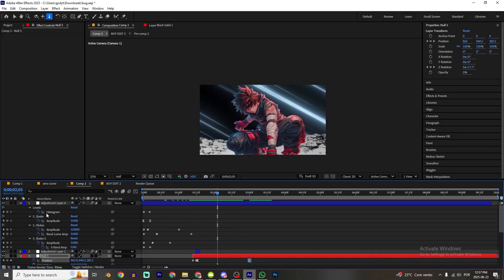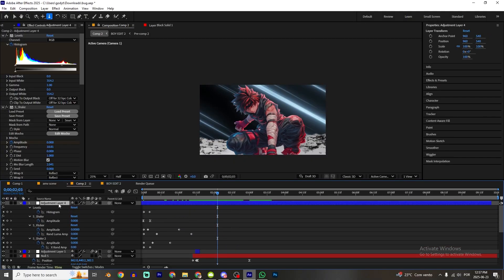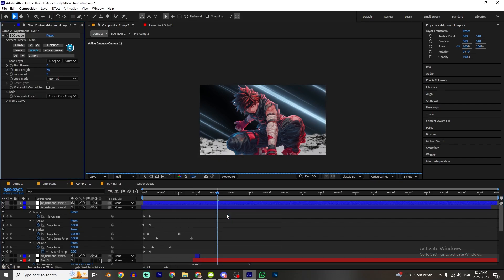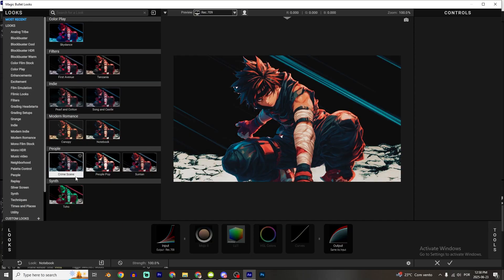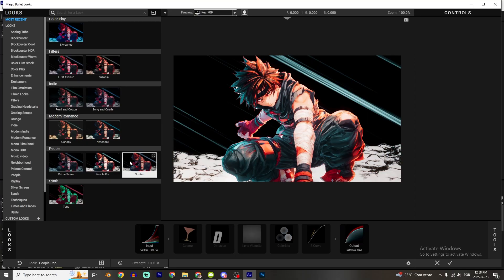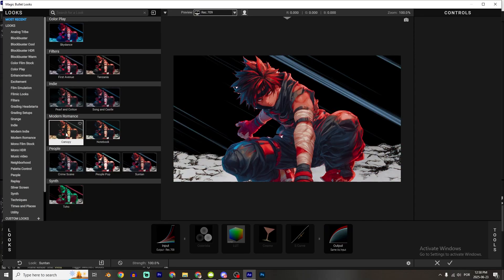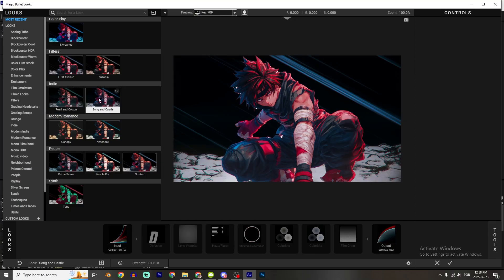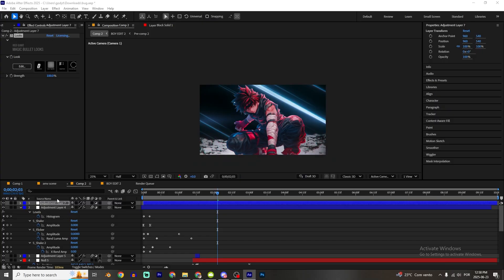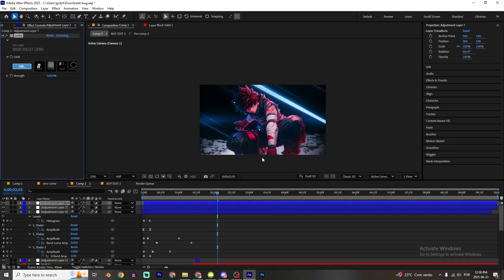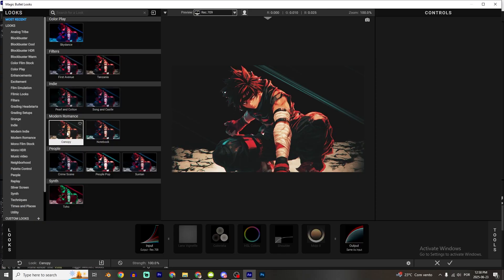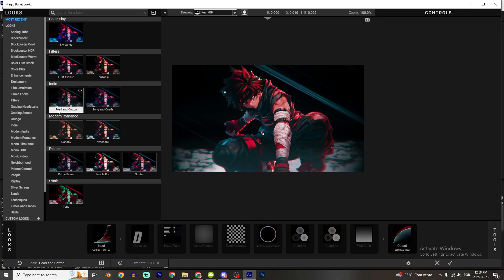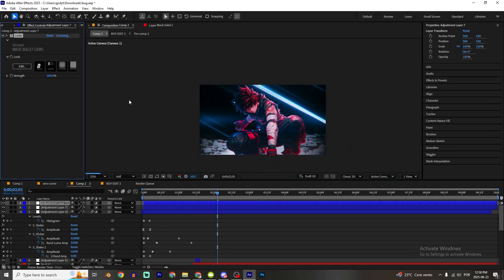That's not too bad! Create a new adjustment layer. I'm gonna add Magic Bullet Looks — you can use whatever preset you want. I'll pick this one, it looks pretty cool. Ctrl+D to duplicate and add another Looks instance with a different preset. I think this one looks better, and you can increase the strength a little bit.